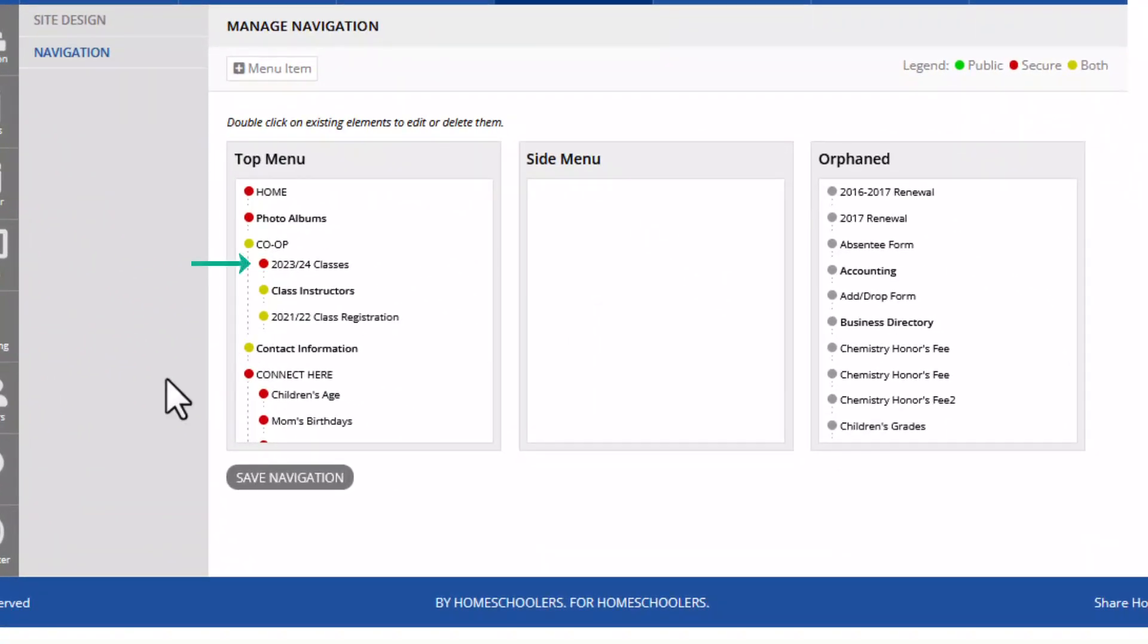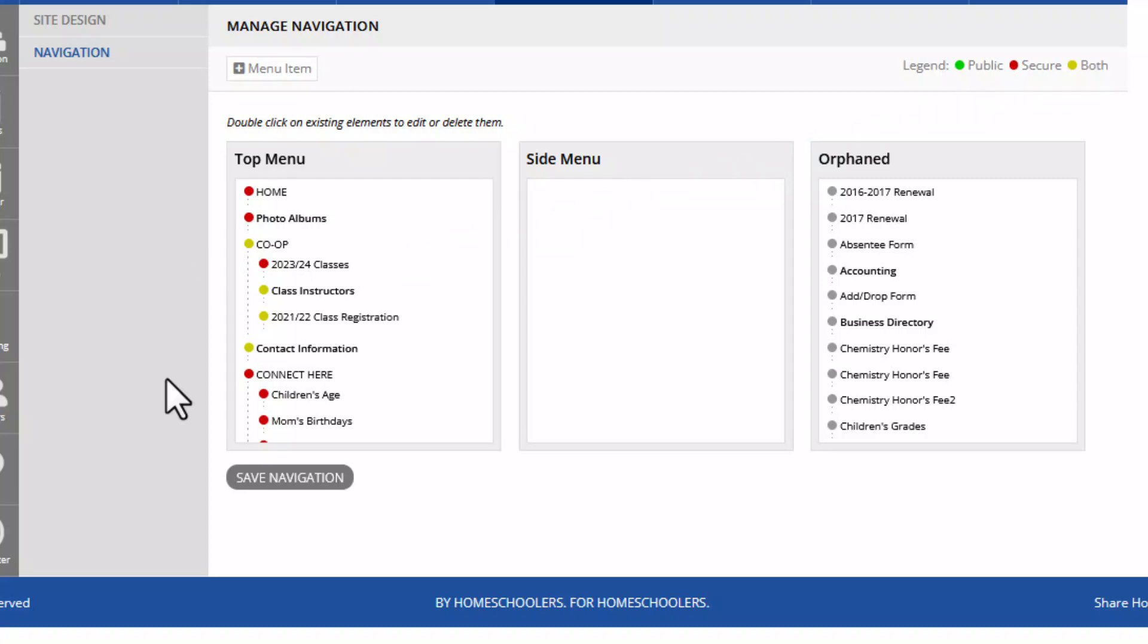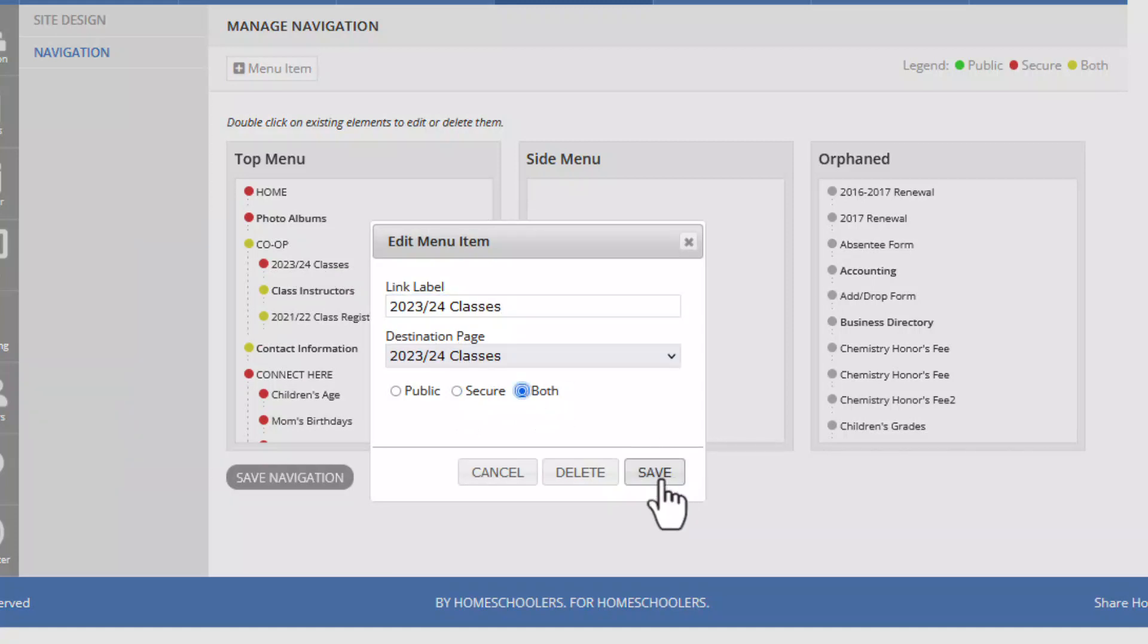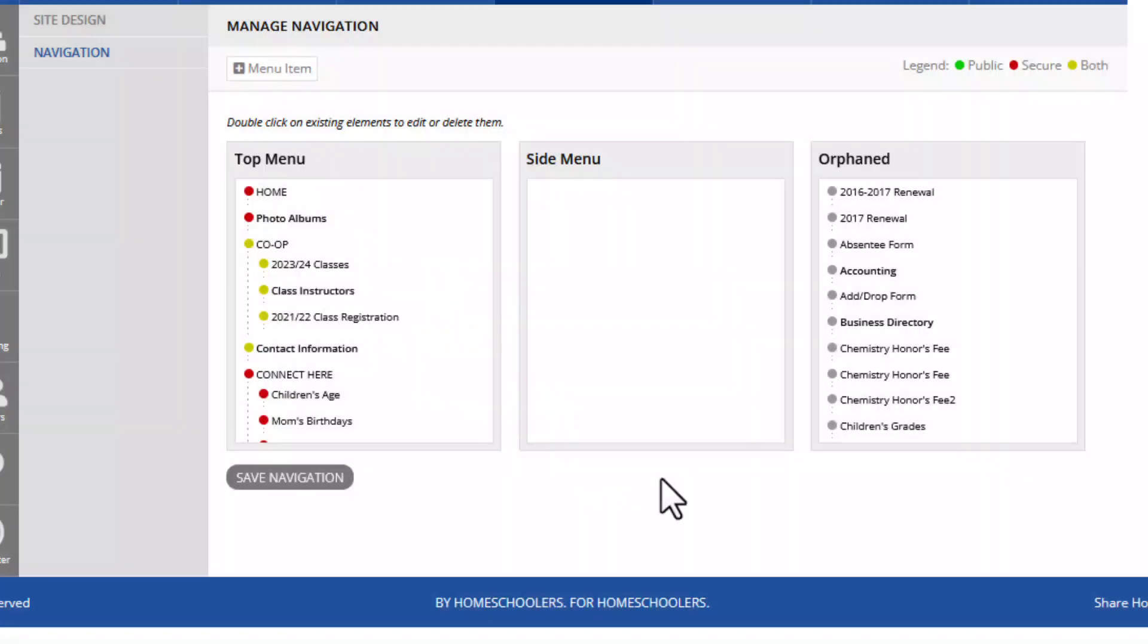Notice how the 202324 class link is red which means secure. Let's double click on that and show it on both the public and the secured site. Again only do this if you want it on both sites. Then we're going to click save. Anytime you make changes to the navigation you want to make sure you hit the save navigation bar.